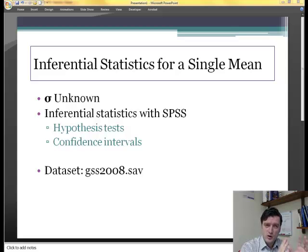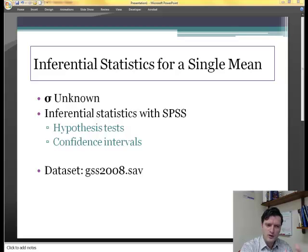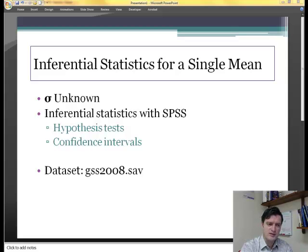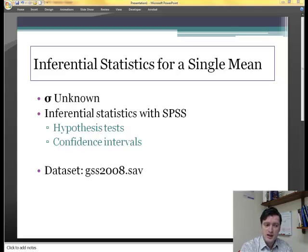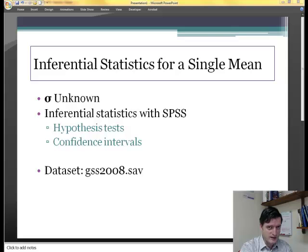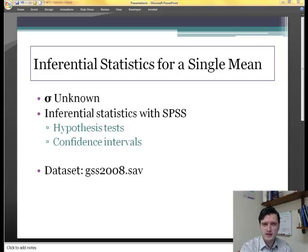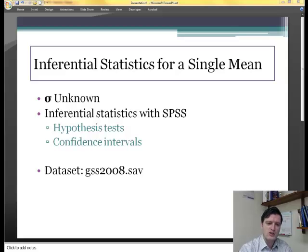What we will do today is use SPSS to test some hypotheses and to find the confidence interval. For this podcast, I will be using the dataset gss2008.sav, which is found in Blackboard.